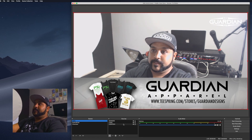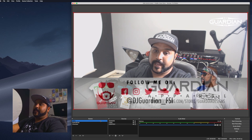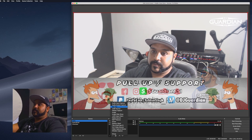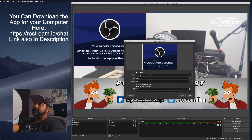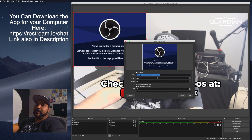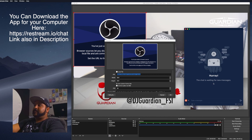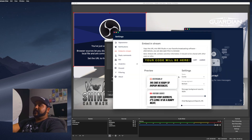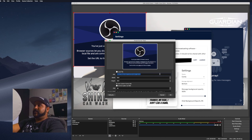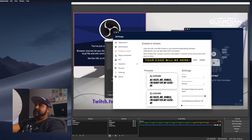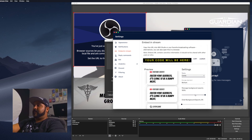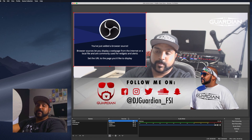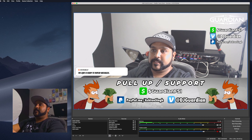For the chat, add a browser source to your scene. Hit add, select browser, and call it 'chat.' This is specific to Restream — you copy and paste your Restream chat embed code into the browser source. Open the Restream chat app, go to settings, go to 'embed in stream,' copy that code, paste it into OBS, make your width and height adjustments, hit OK, and you're good to go.